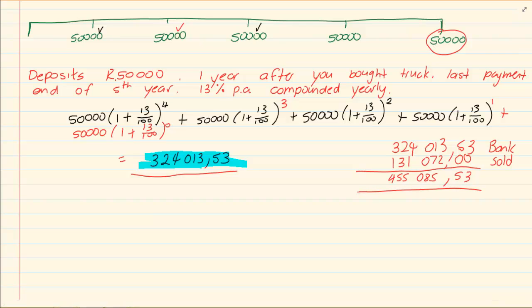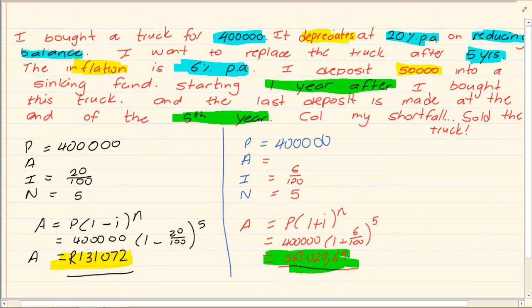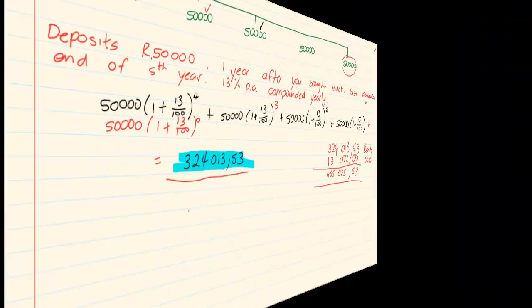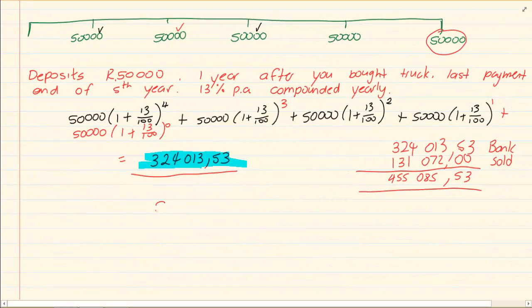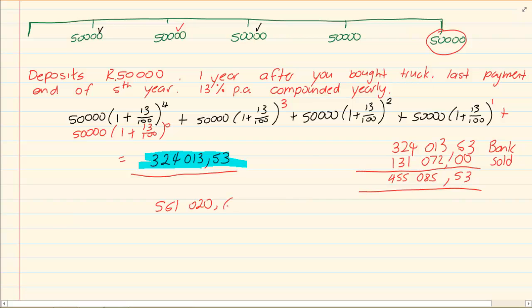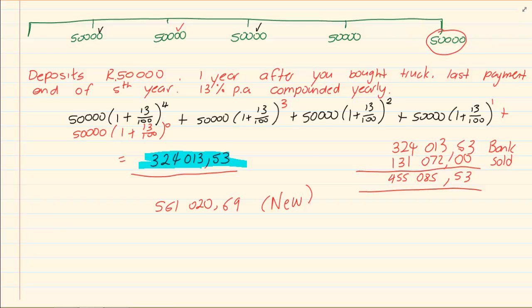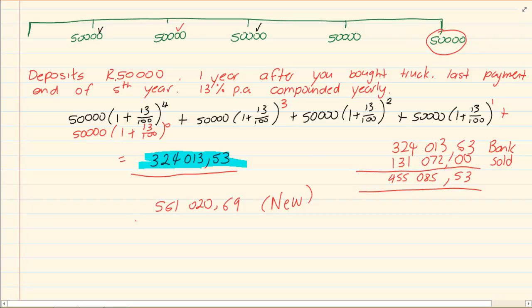I have 455,085 rand 53 cents. But what is the price of the new truck? 561,020 rand. The price of the new truck is 561,020 rand and 69 cents. We've got that value from inflation. How much money we have?